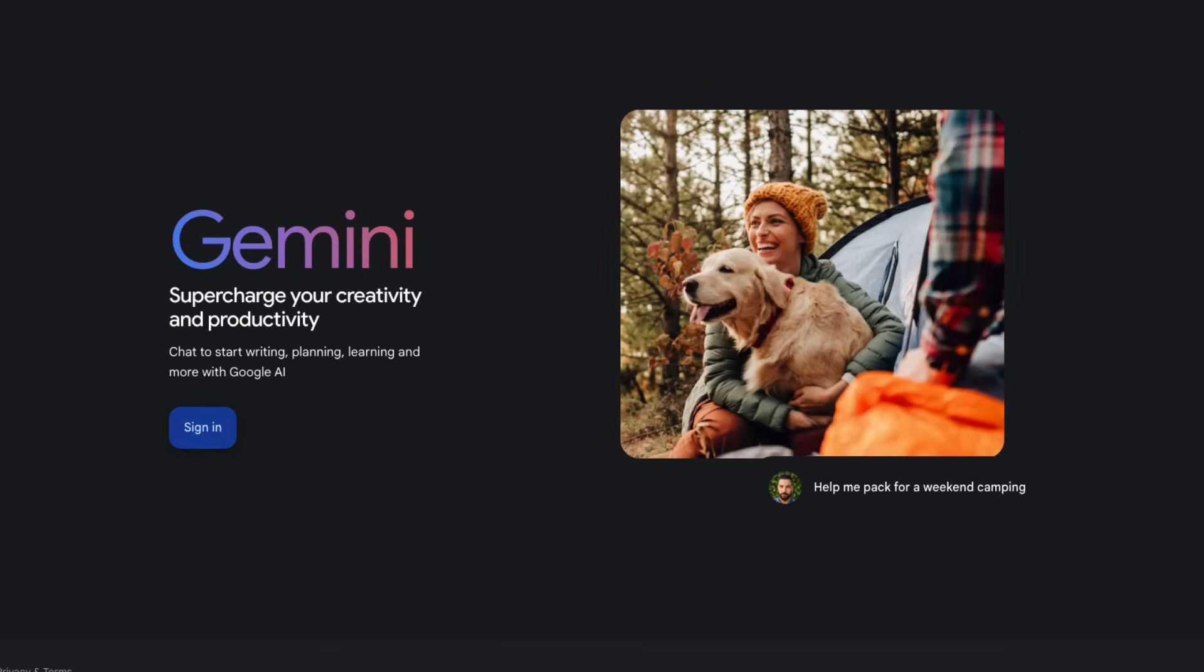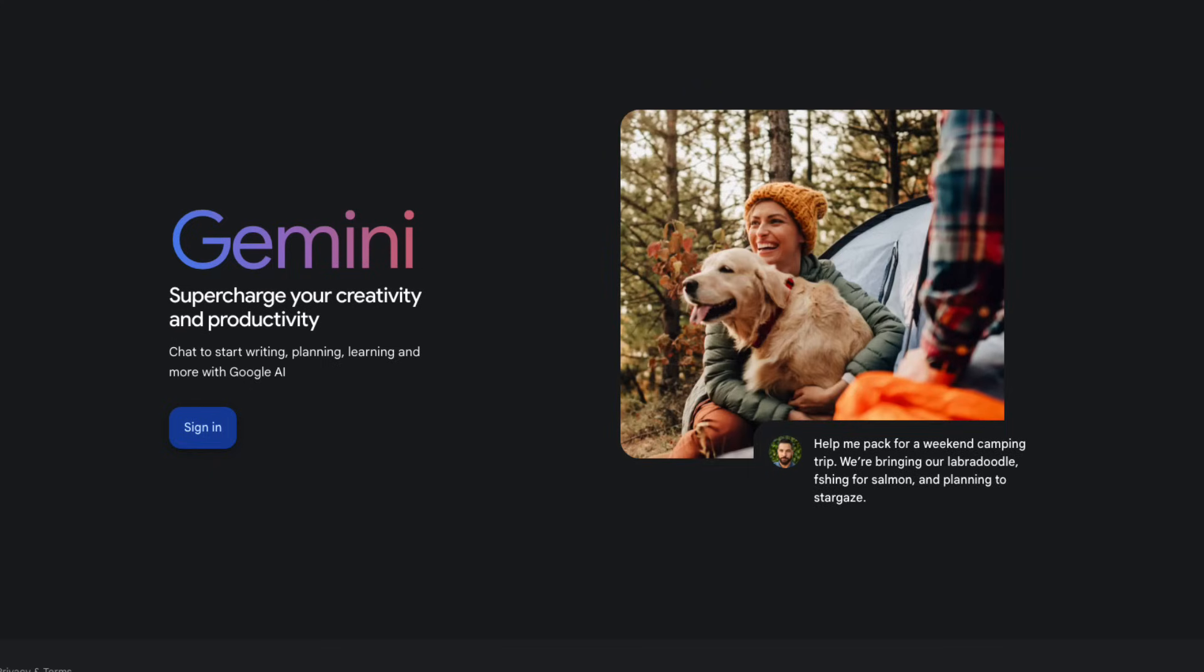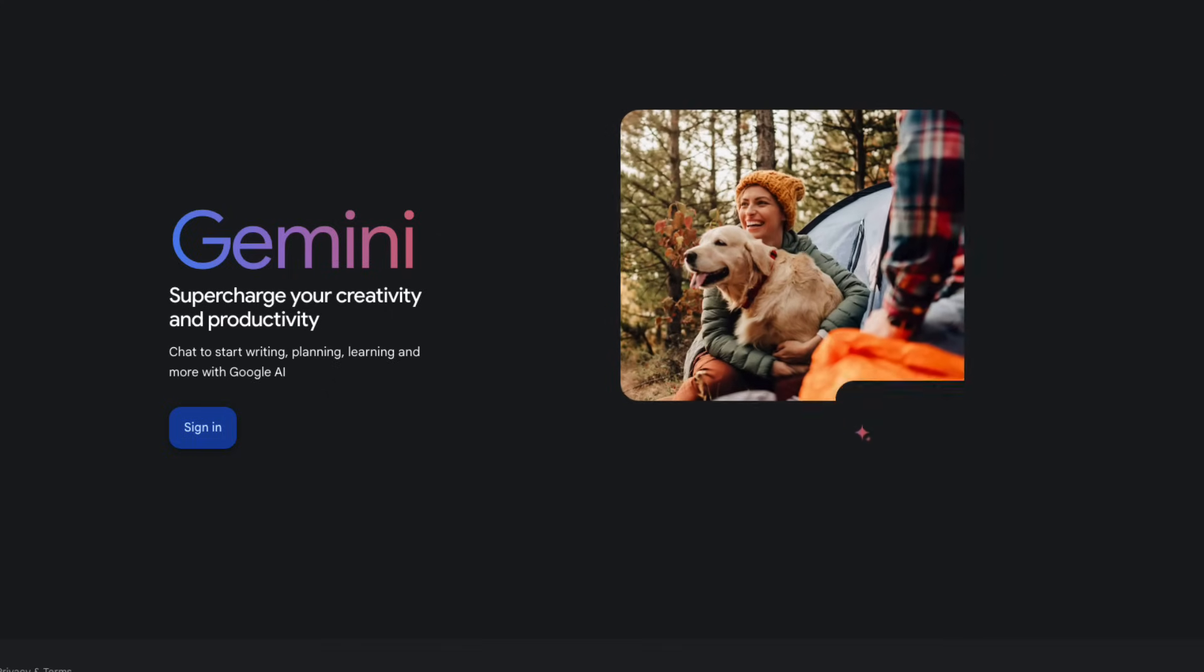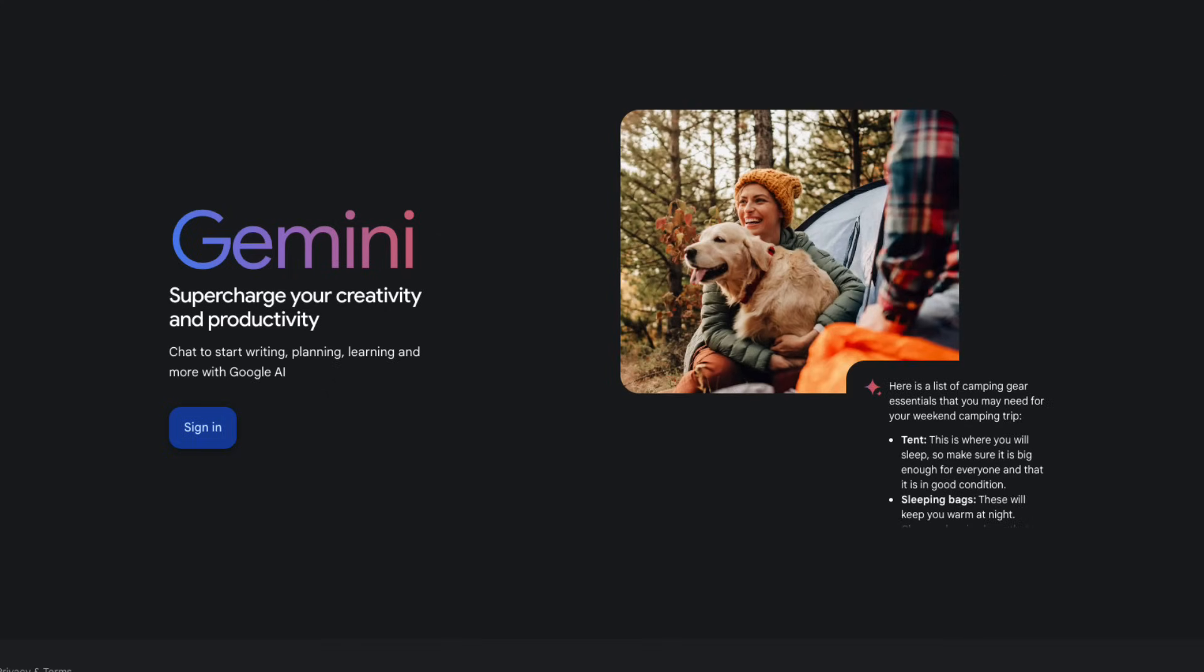A third option is Gemini from Google. The newer models are really impressive, and I've been using it for a while now to get a second opinion.